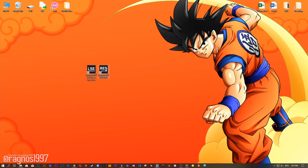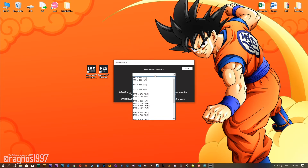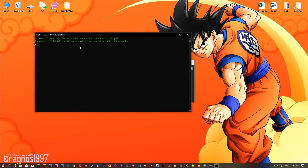There is one more thing that needs to be done after the optimization. The REST switch must be utilized in order to apply the in-game resolution. Simply start the REST switch from your Desktop shortcut, select the desired resolution once again, press Execute REST switch, and then start your game. The resolution will apply after 60 seconds of in-game time.